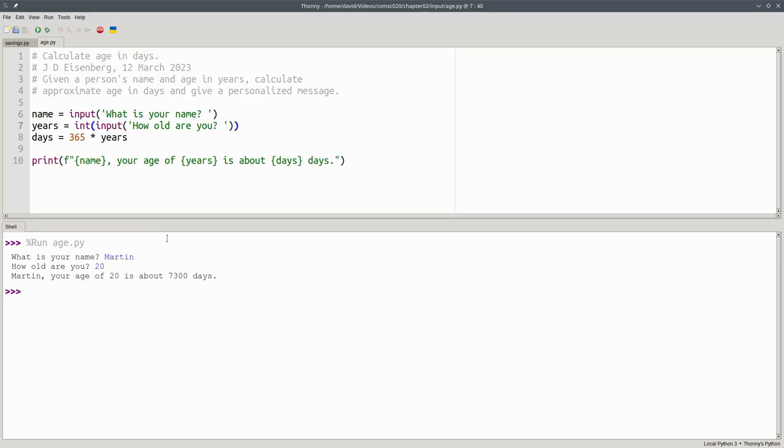I've known some beginning programmers who look at this and say, Function calls inside of function calls? That's a little weird. I'd like to do it in two steps.